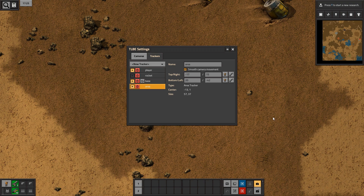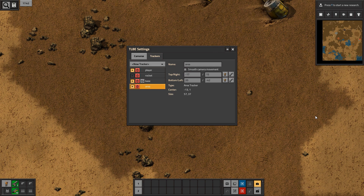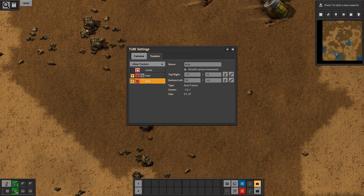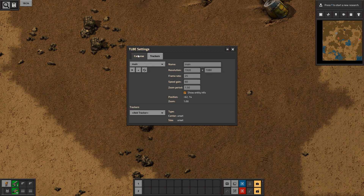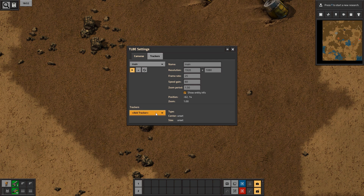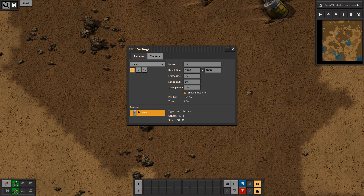For these first few shots, we are going to unselect the smooth camera button option — this will become useful later. Before we can start recording, we need to delete all of the trackers that were already set up for us. Now we want to hit the pause button that we set up in the quick bar, go back into the camera settings and hit the play button beneath main. Then hit the add tracker drop down and select area. From now on, whenever we hit the button in the quick bar, it will start or stop the recording process.